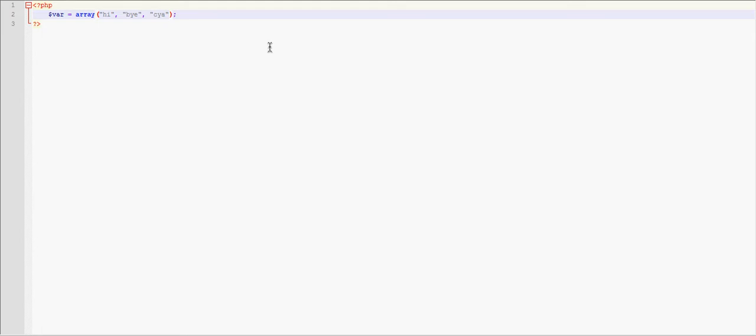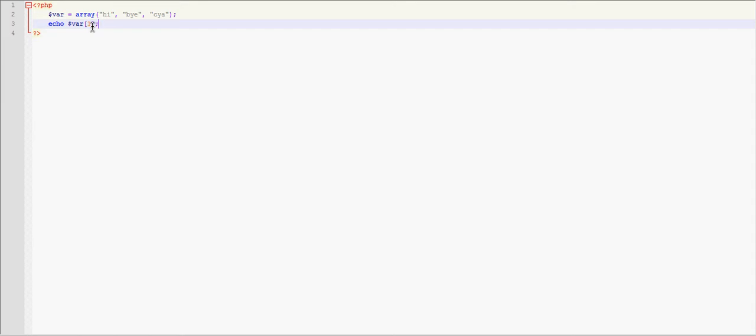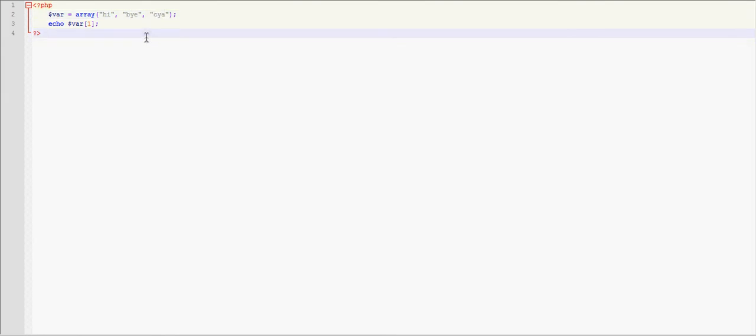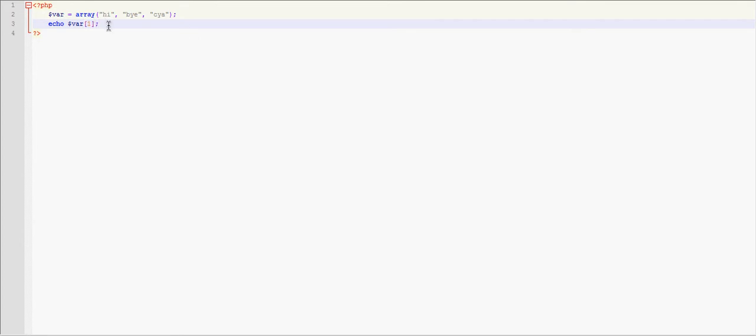This is the common way to use arrays. And then the way you would call this would be echo var, let's say one. Now what this does is the one references to by, and that's because when you program arrays, the first value is zero, one, two. So this array actually has three values, but it only goes up to number two. So if we put echo var and then brackets and then one inside those brackets, it will actually echo out by.